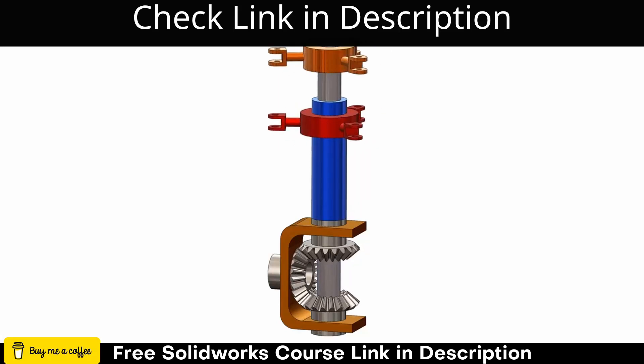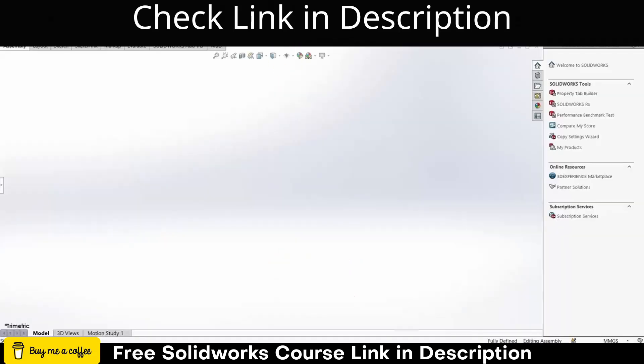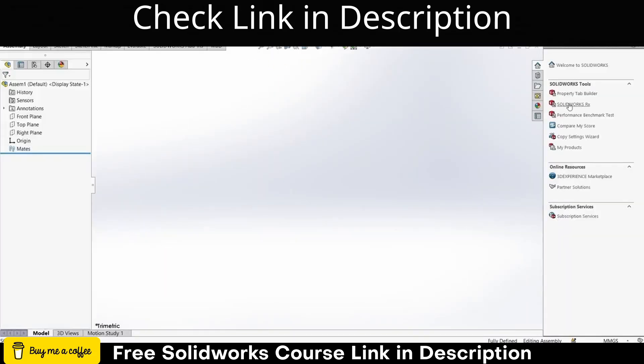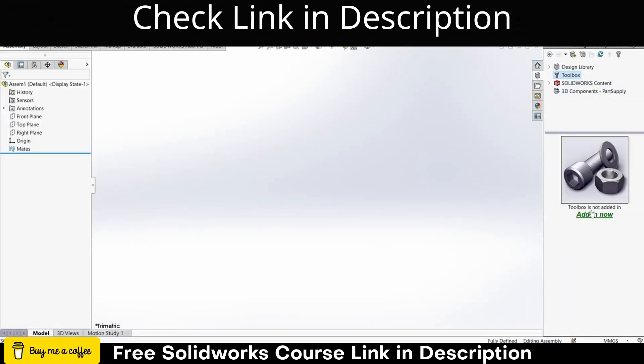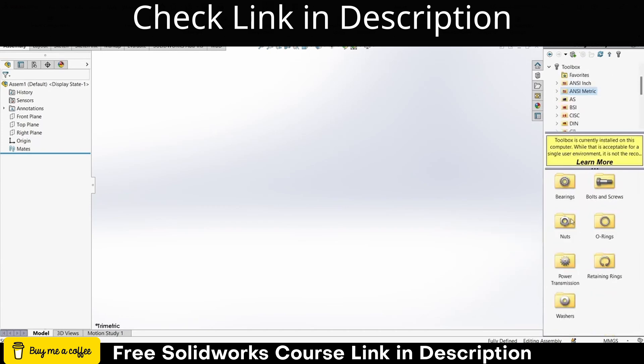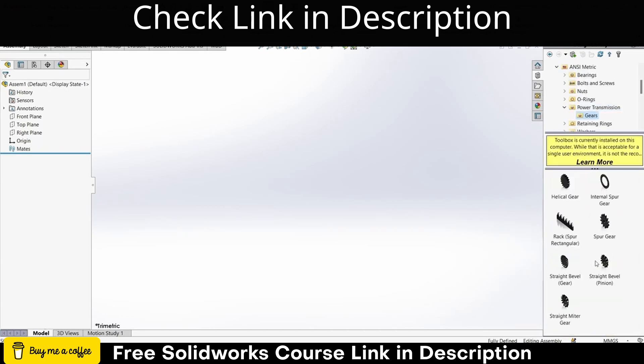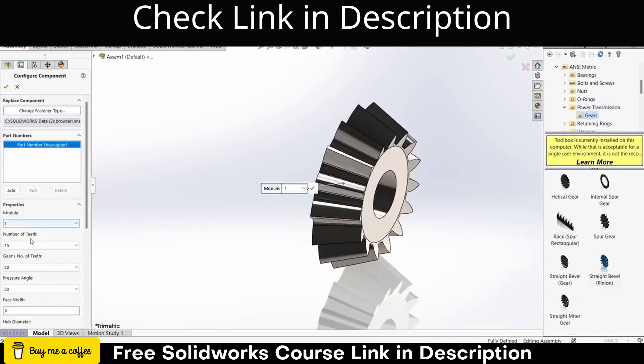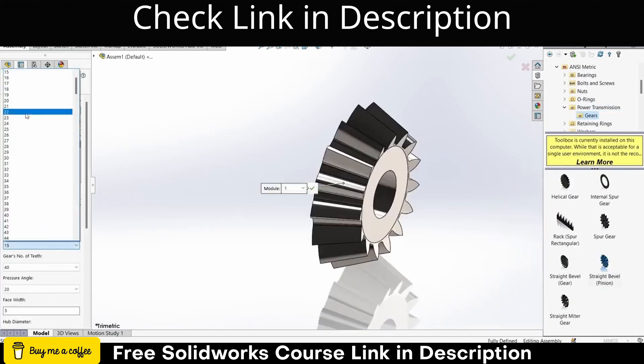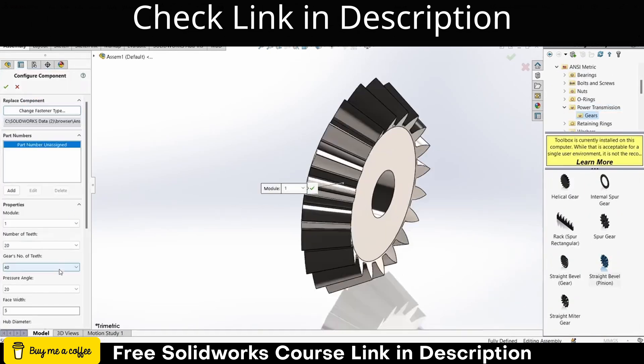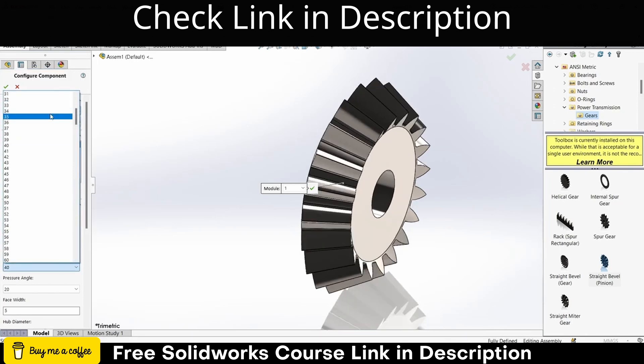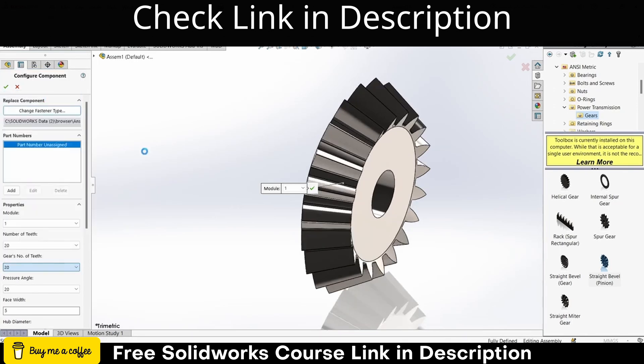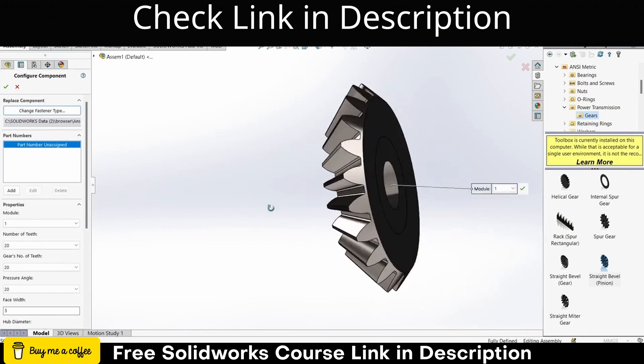Namaste guys and welcome back. In this video we are going to talk about what are some best laptops available in the market and which one you should buy. Before I talk about laptops, let's try to understand what are the basic requirements.